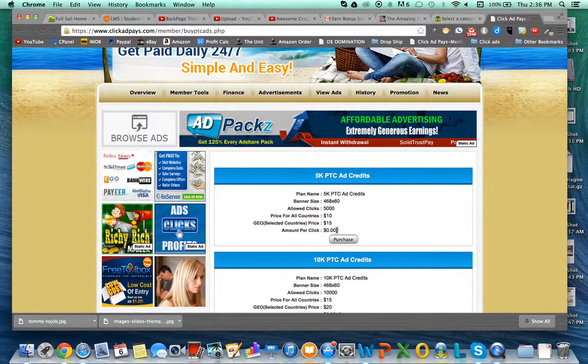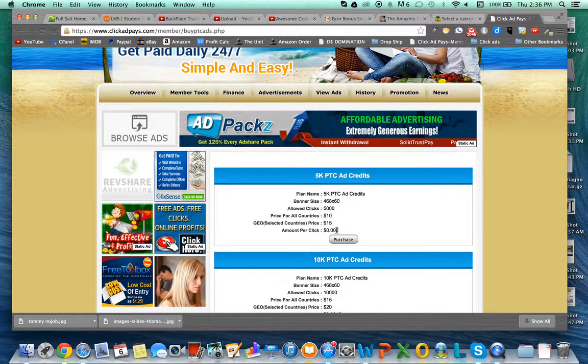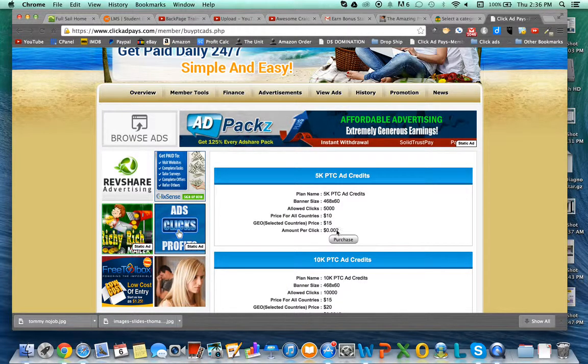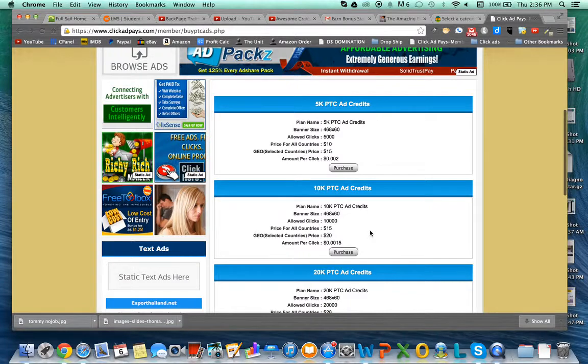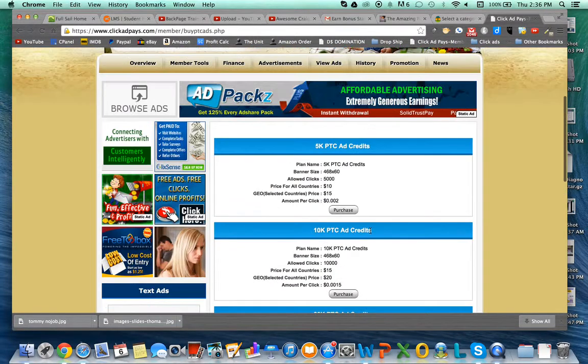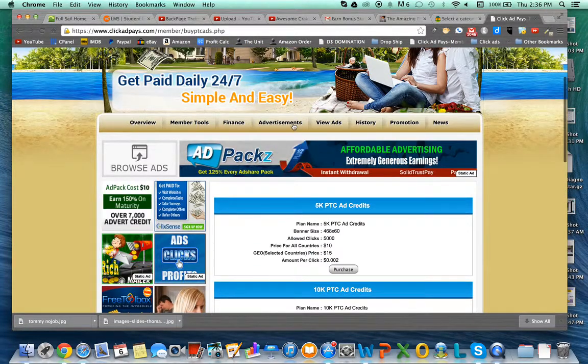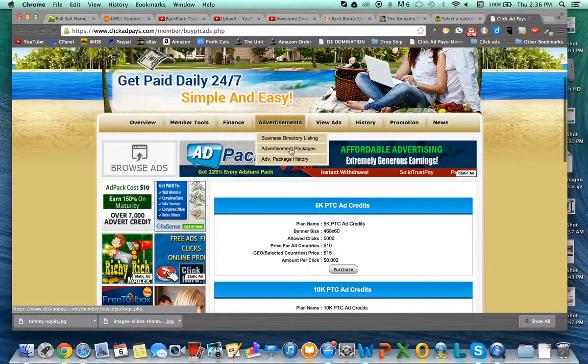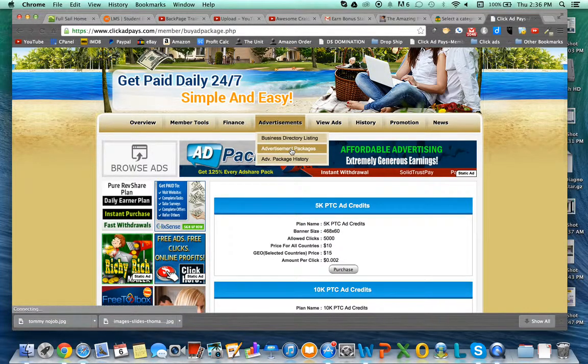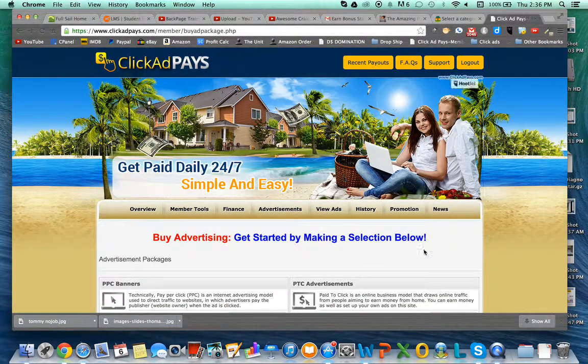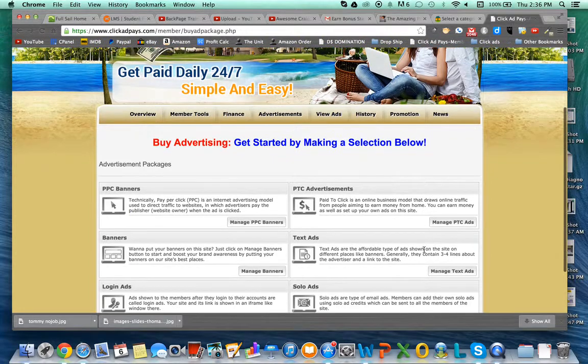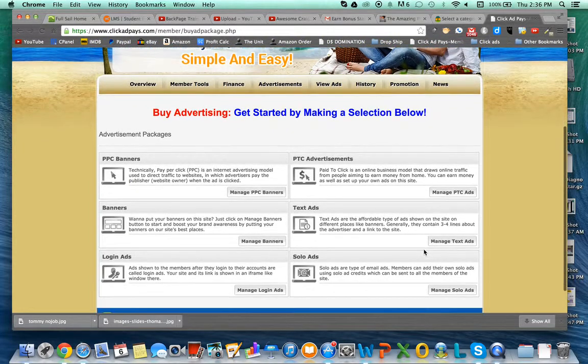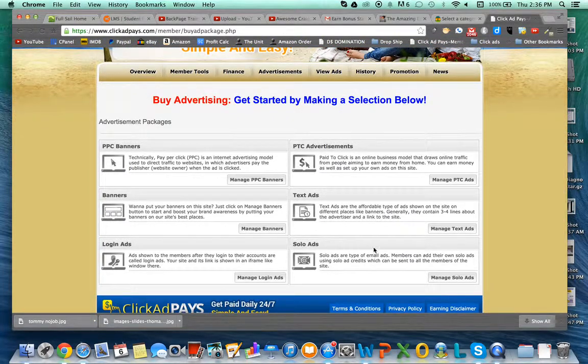These are some examples of their pay-to-click ads. They also have text-based ads, login ads, pay-per-click banners, and solo ads, so you can choose which ones you think are more effective for you.